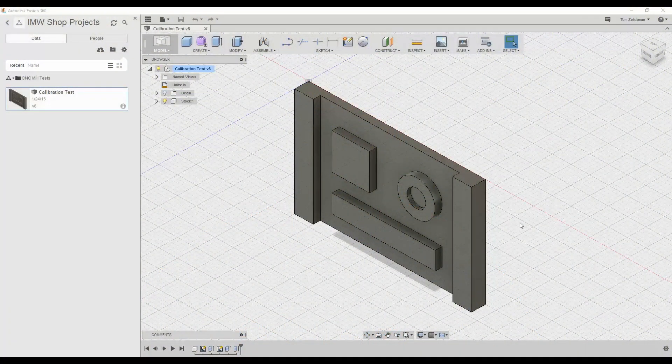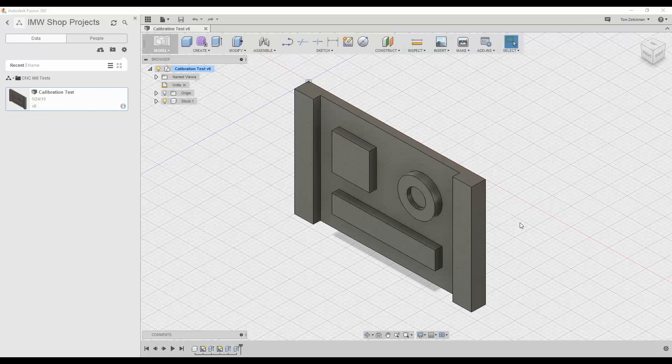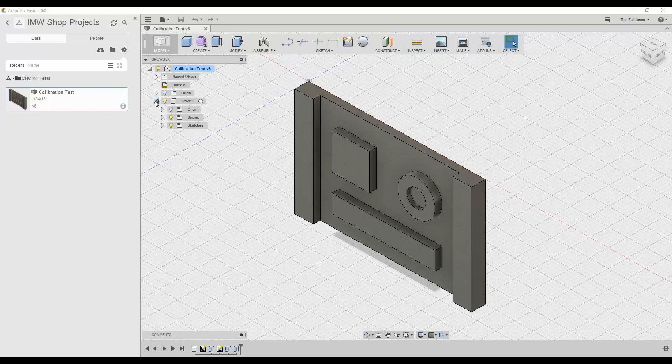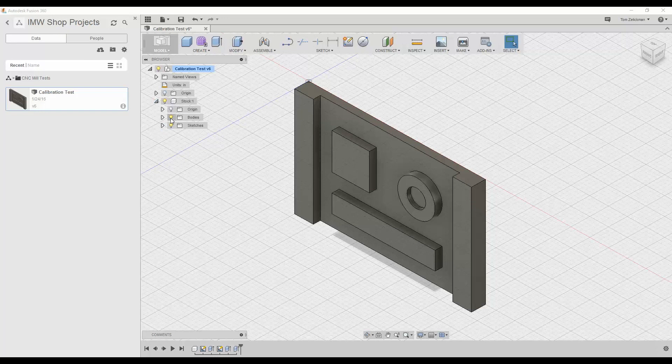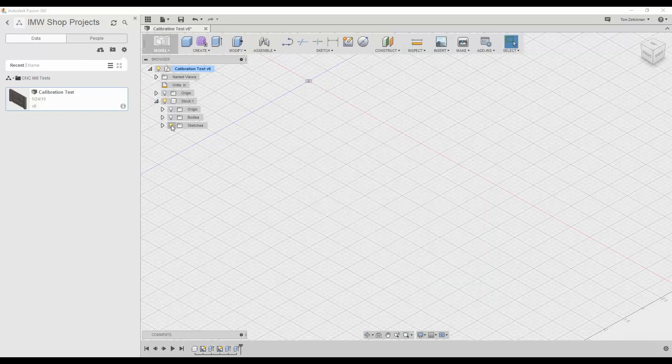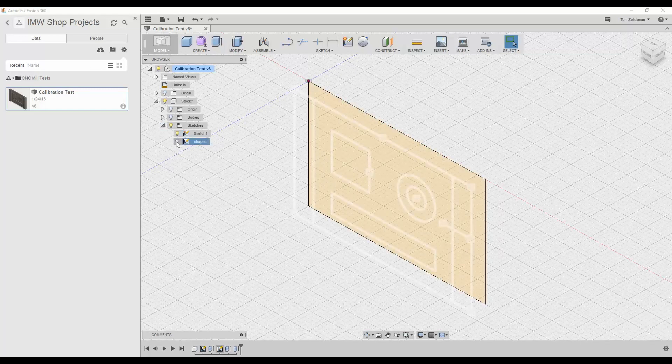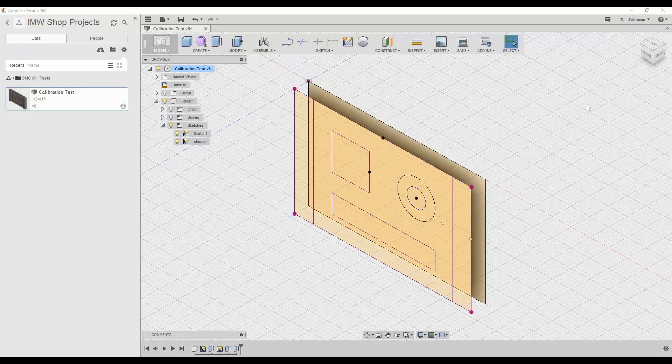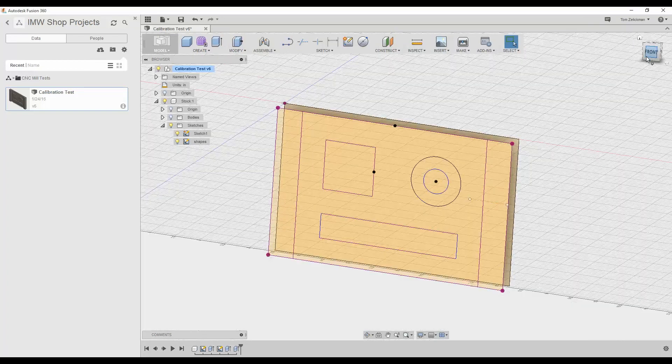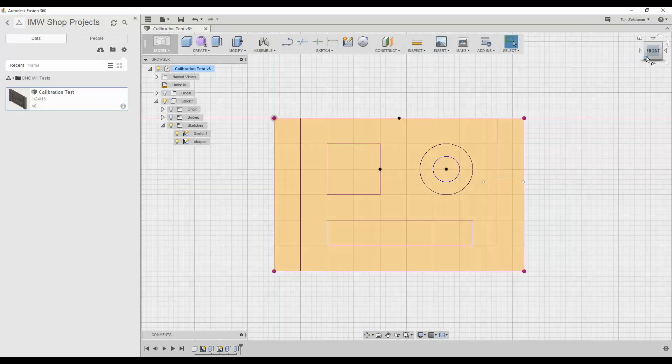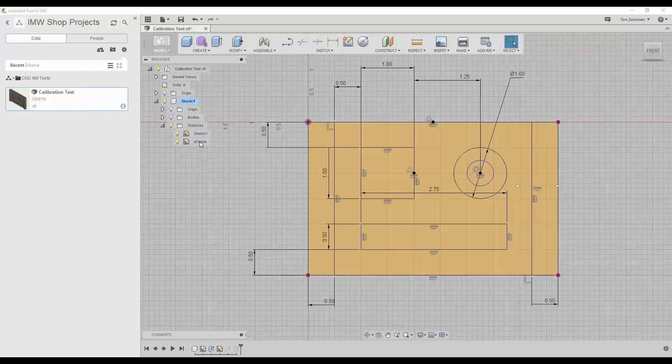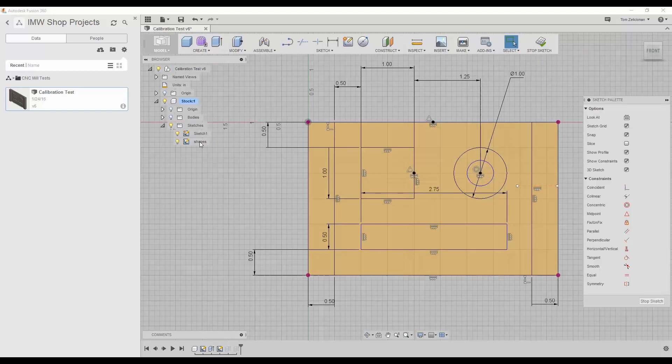Let's take a look at the drawing itself. What we're looking at right now in Fusion is the mock-up, the model of the calibration test that I want to run for the CNC mini mill. Let's go into the drawing, turn bodies off, sketch is on. Let's go to the front view so we can look at this a little better.